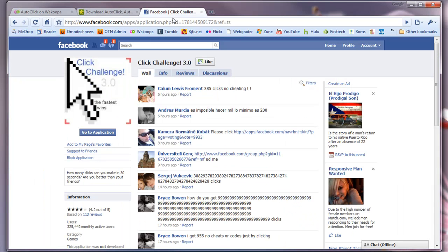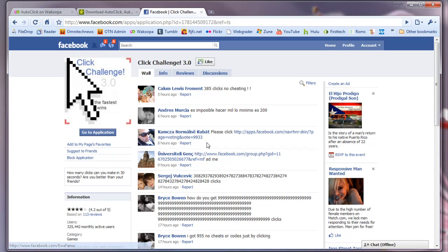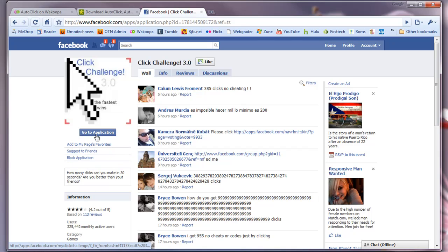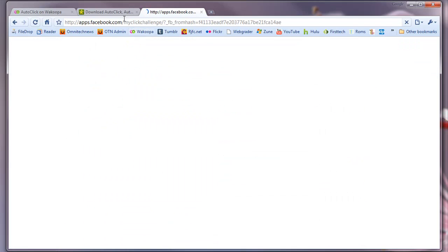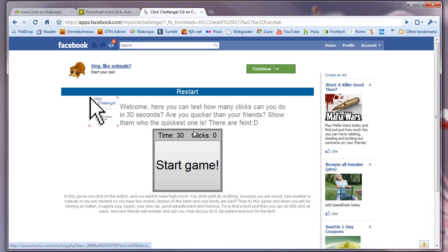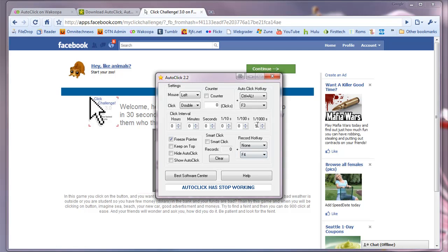But we're going to be doing a Facebook application. Yes, it is kind of a cheesy way to use it, but a lot of people download this application just for this, just to show their friends how good they are. So we're going to be using Click Challenge 3.0. And basically,